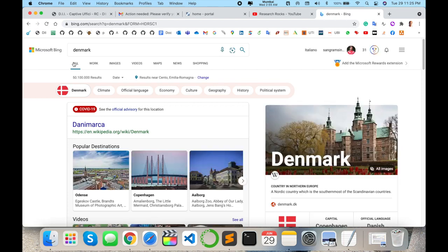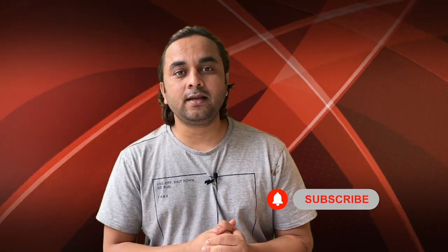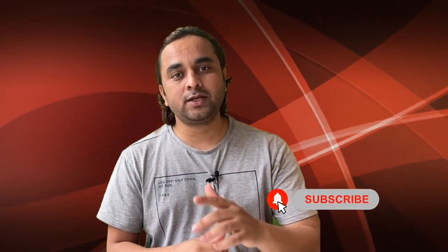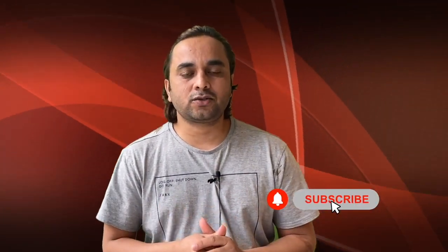You can provide some comment in the video description if you like this Microsoft search engine or not. Hope you like this video. Before leaving, please subscribe our YouTube channel and follow me on Instagram, same Research Rocks. Till then, Jai Hind and Vande Mataram.